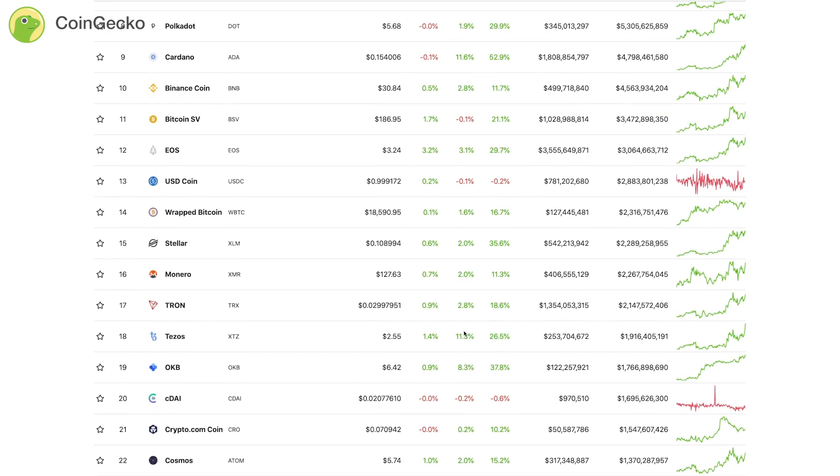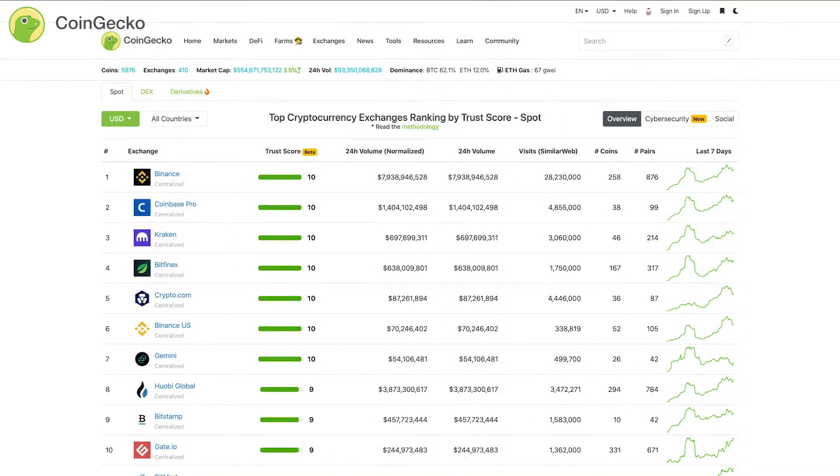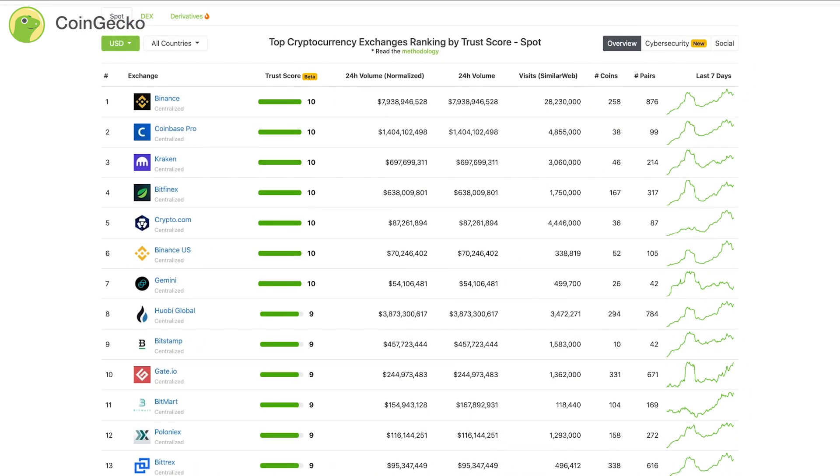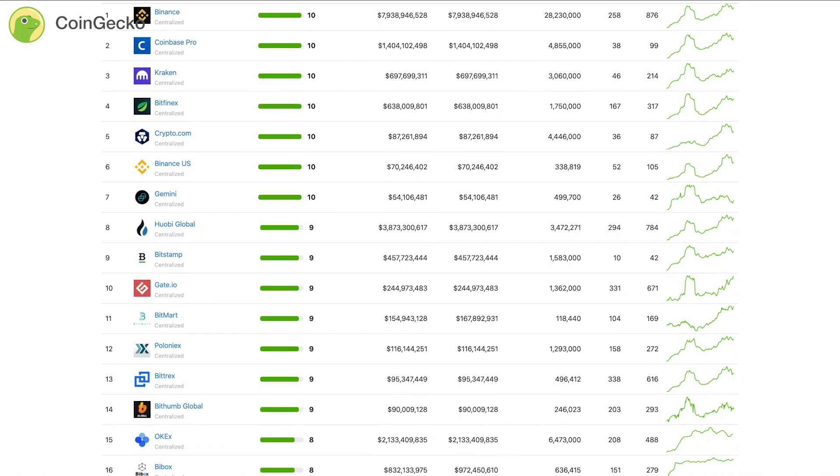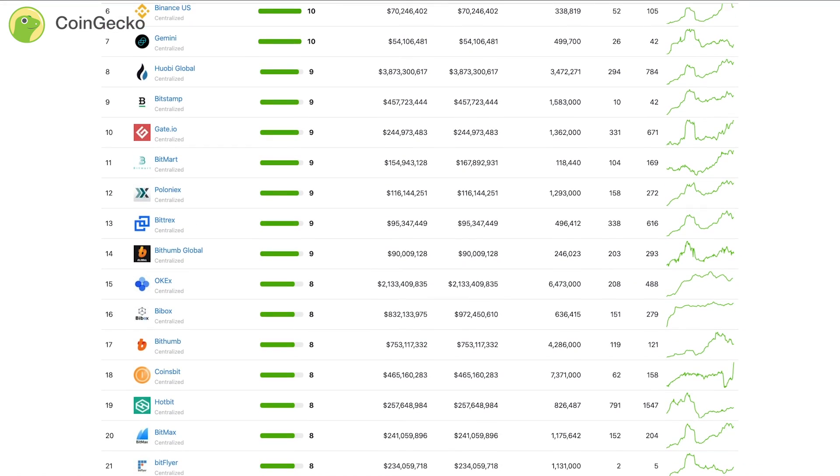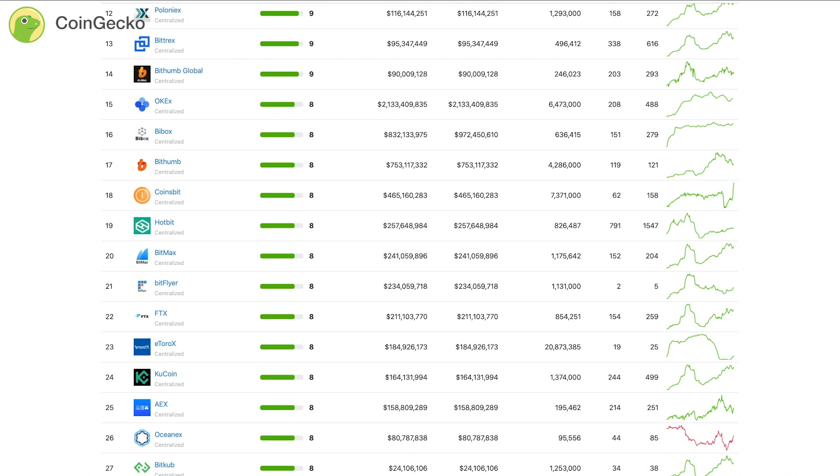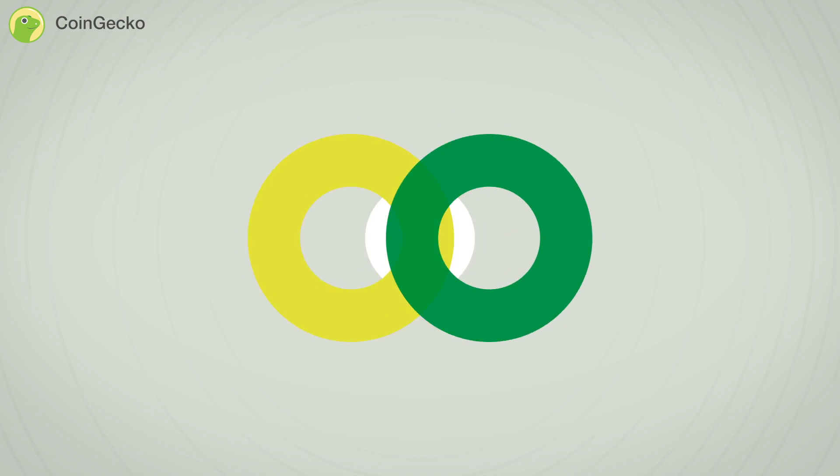In addition to tracking price, volume, and market capitalization, Coingecko tracks community growth, open source code development, major events, as well as on-chain metrics.